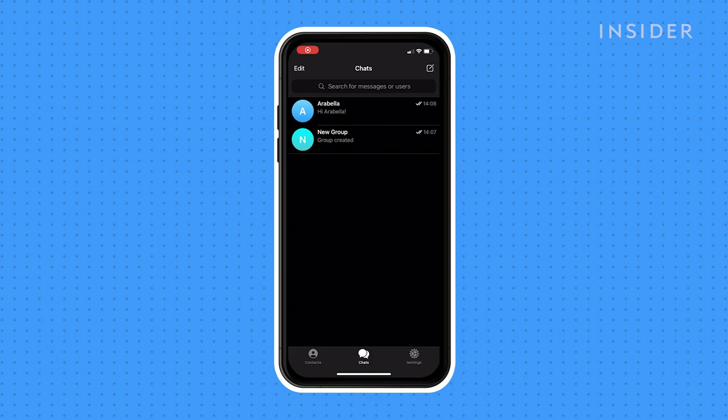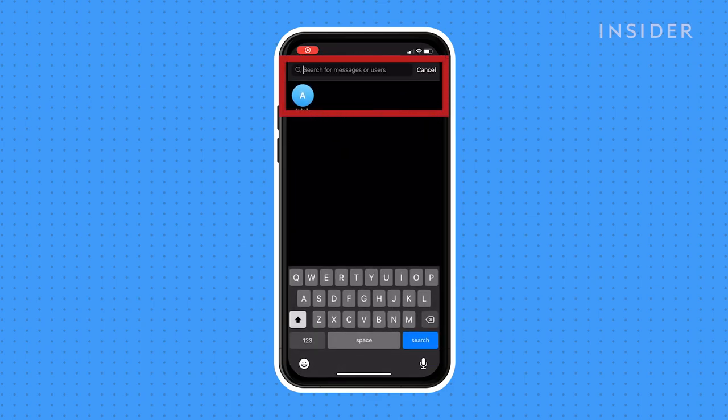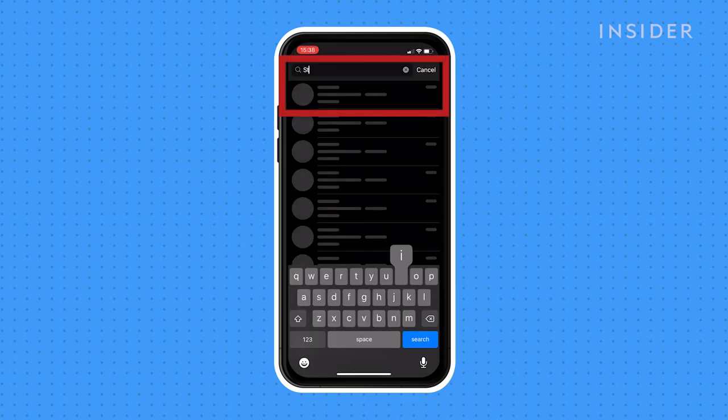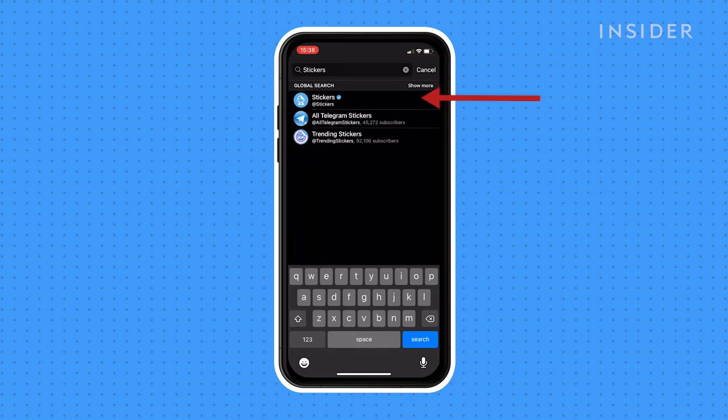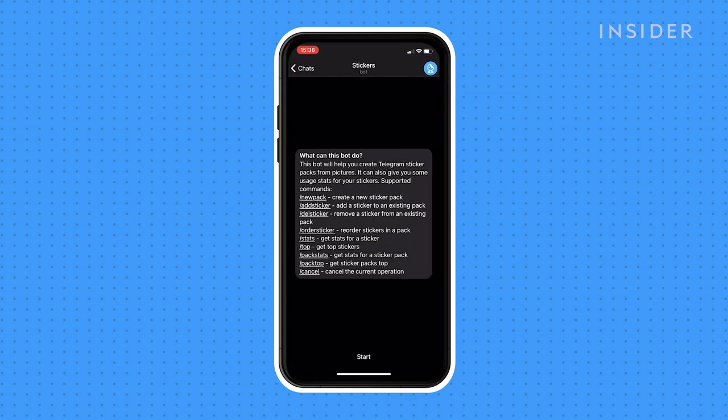Once you've created and saved your sticker PNG, open Telegram and type stickers in the search bar. Then tap on the Telegram sticker bot once it appears. This will create a new conversation with the sticker bot. Tap start to begin.